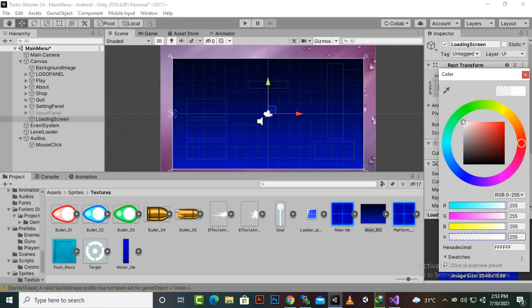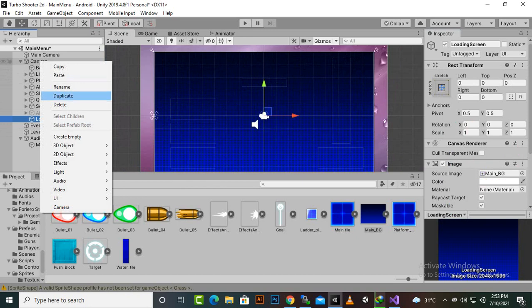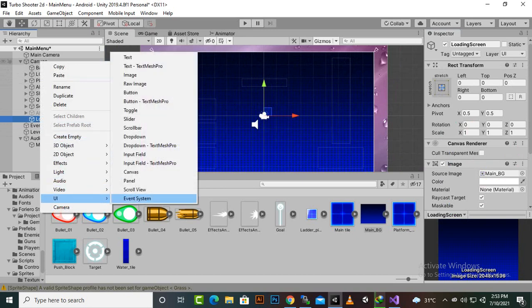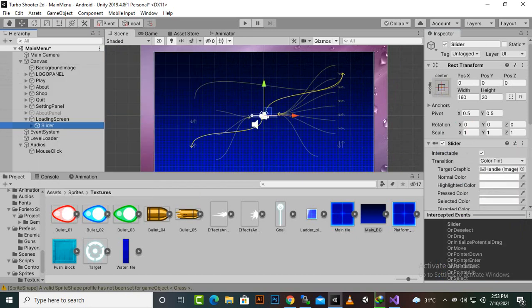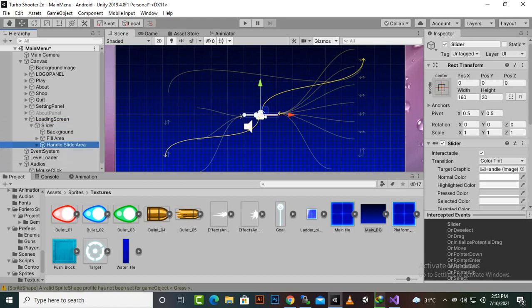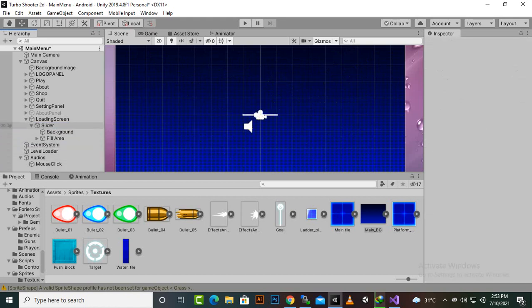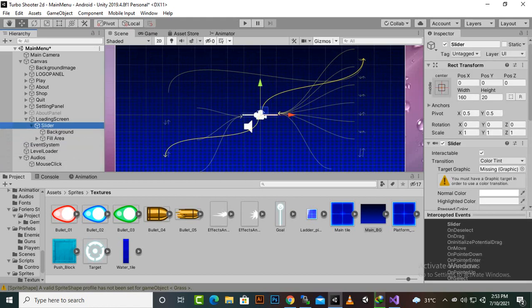Now we will create a slider UI slider and this slider we will make it under loading screen. Then for this slider we will remove the handle slide area and then we will make it bigger.